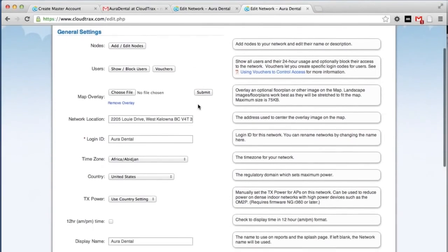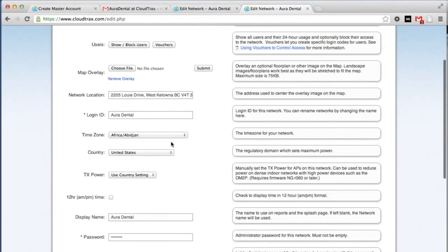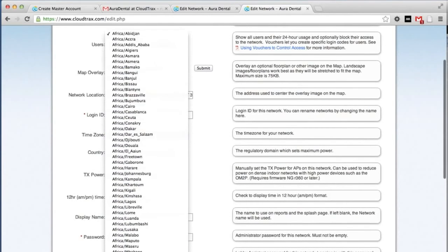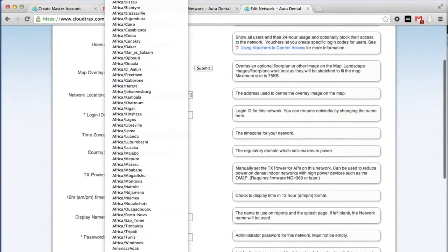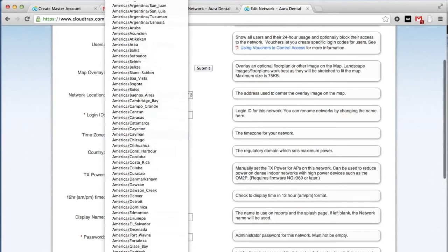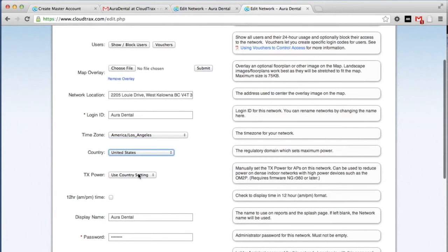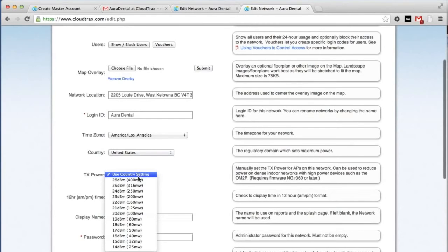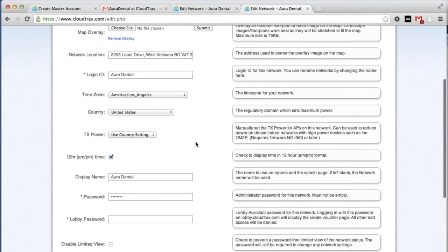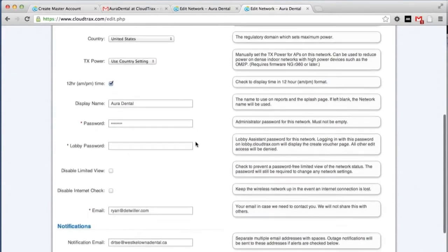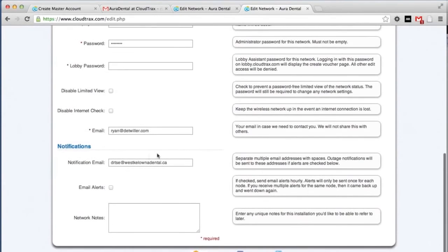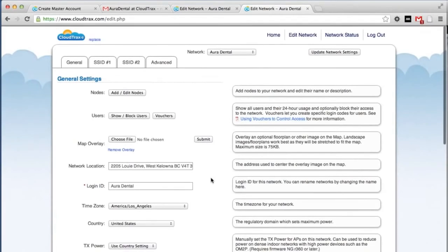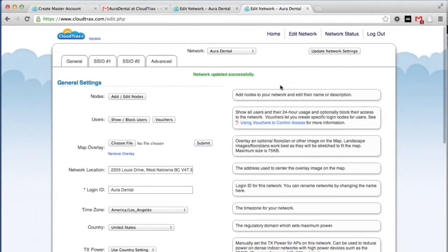The first thing we're going to do is set up our general settings. We can change the time zone to be local. We can change the transmission power. We're going to leave it at the default setting. We can choose to use 24 hour or 12 hour time. We're going to change it to 12 hour. And we're going to turn on email alerts. And save those settings by clicking the update network settings button.